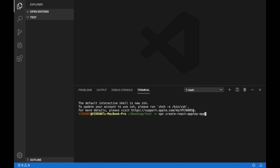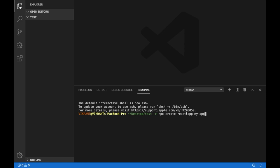Now to create a basic bare bones React app, I'll use this command, which is npx create-react-app space the name of my application, which is my-app. Create React app is a third-party module that I will be using to create the skeleton of my React app.